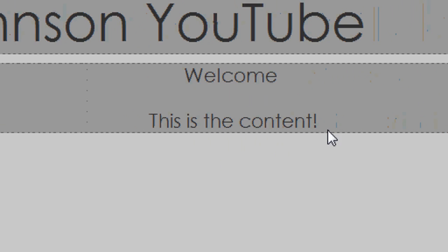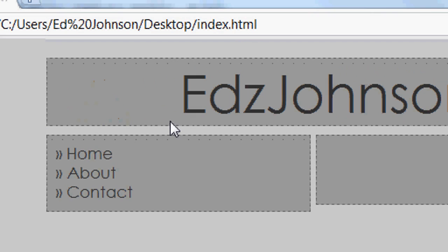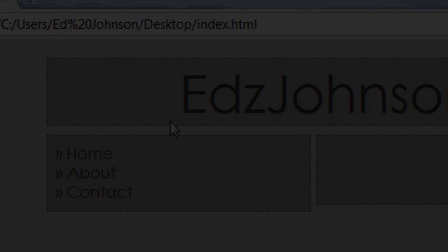So this is the start of a really cool looking, professional website layout. Thanks for watching guys. Next week I'll be working with CSS menu bars. Please don't forget to rate, comment, favorite, and of course subscribe for more videos soon. Bye for now.